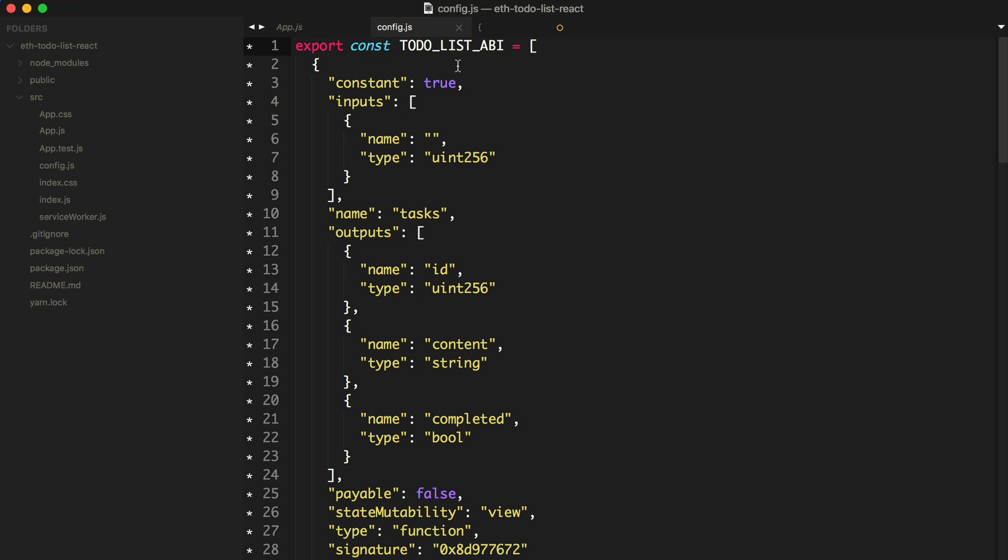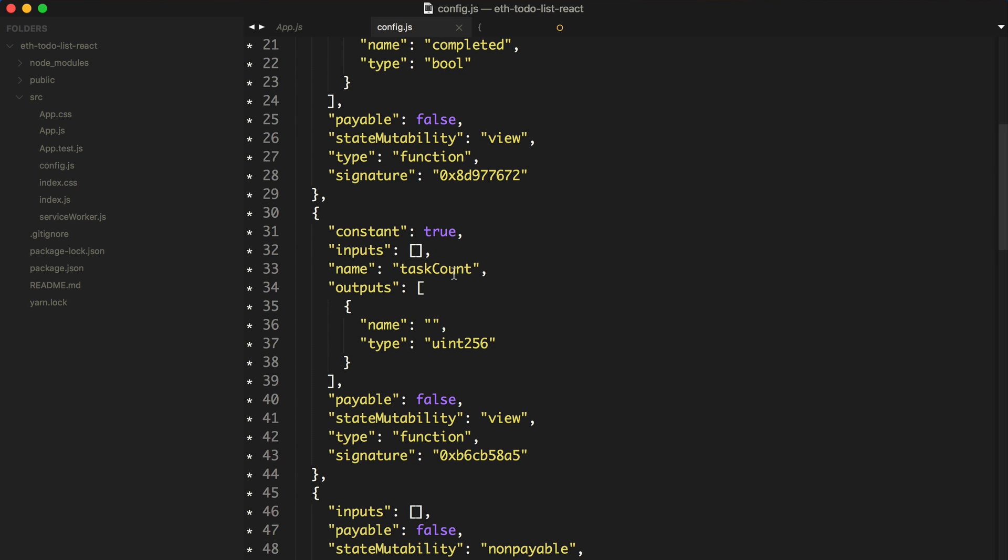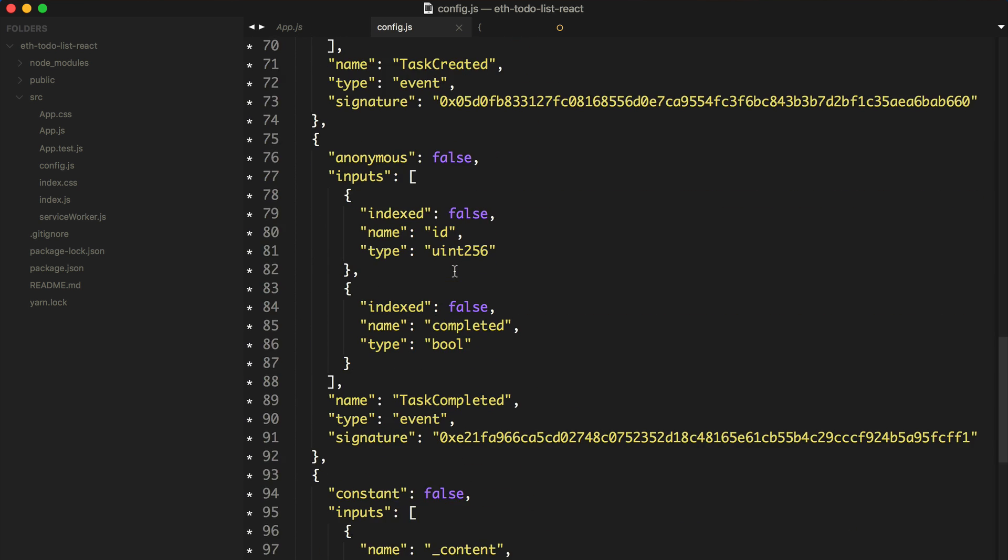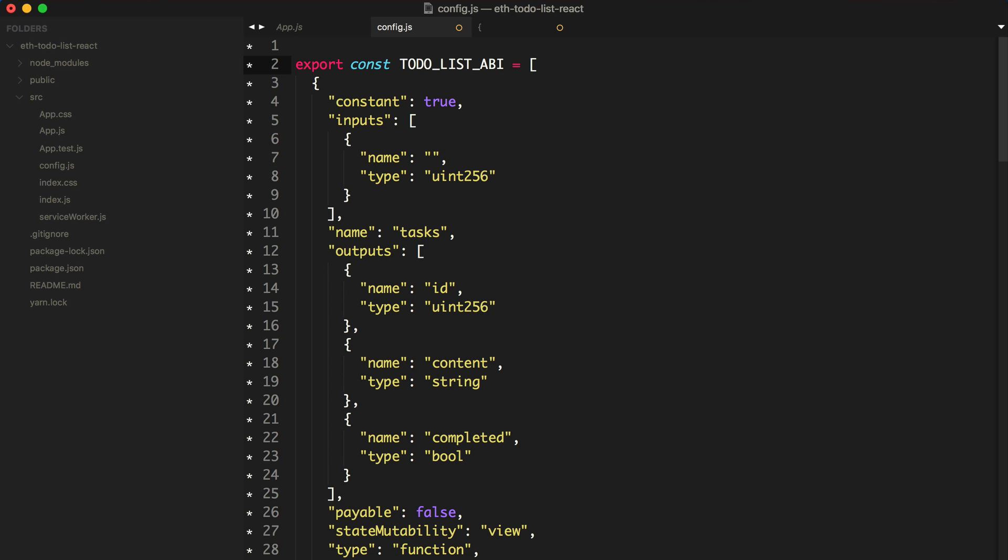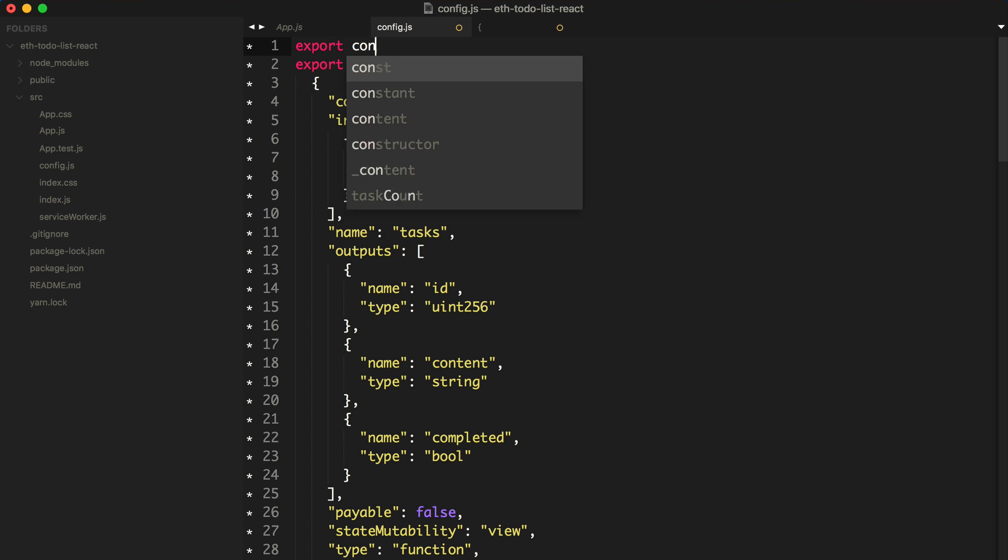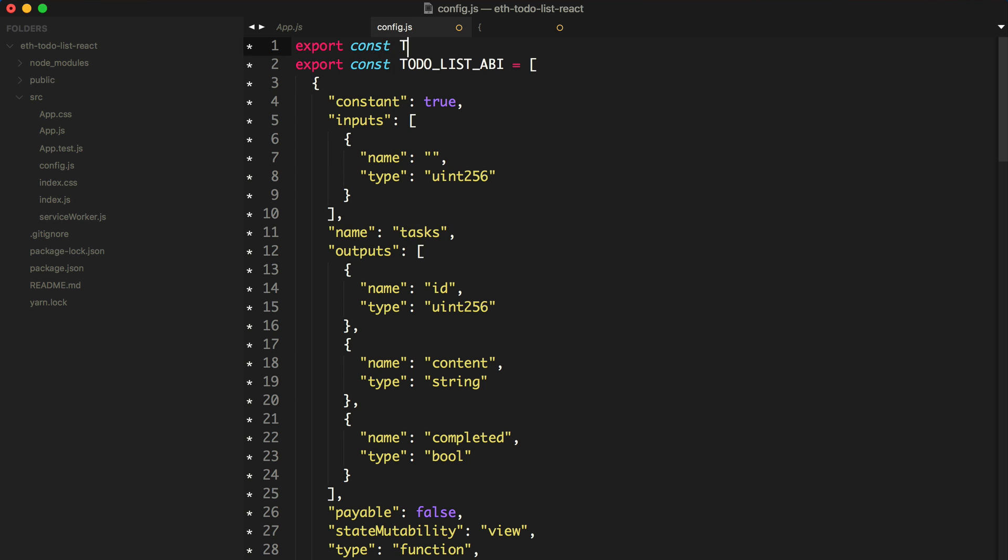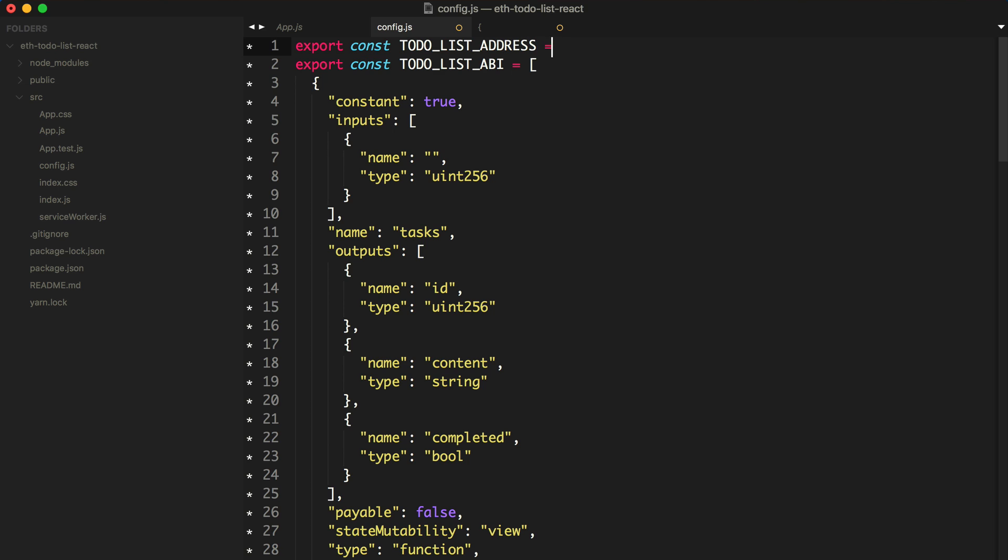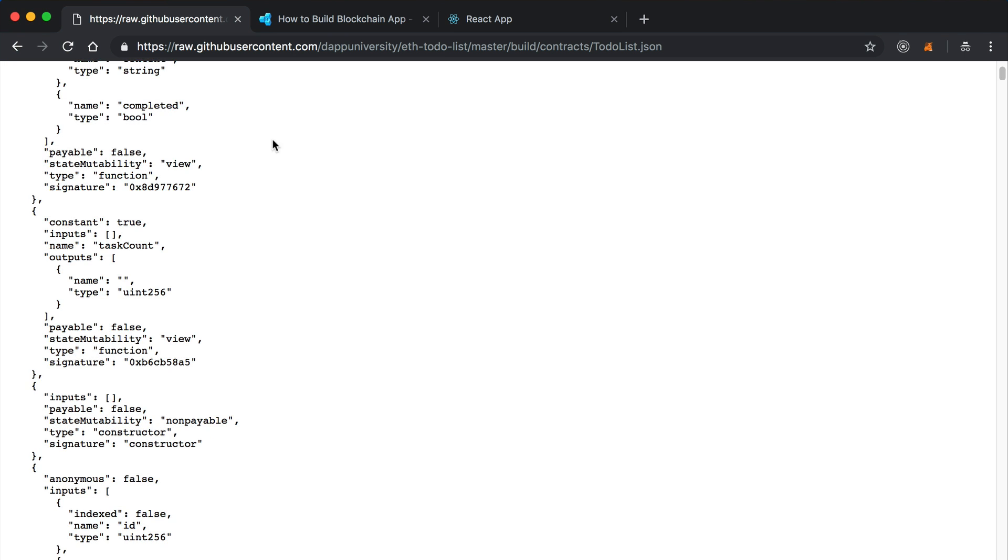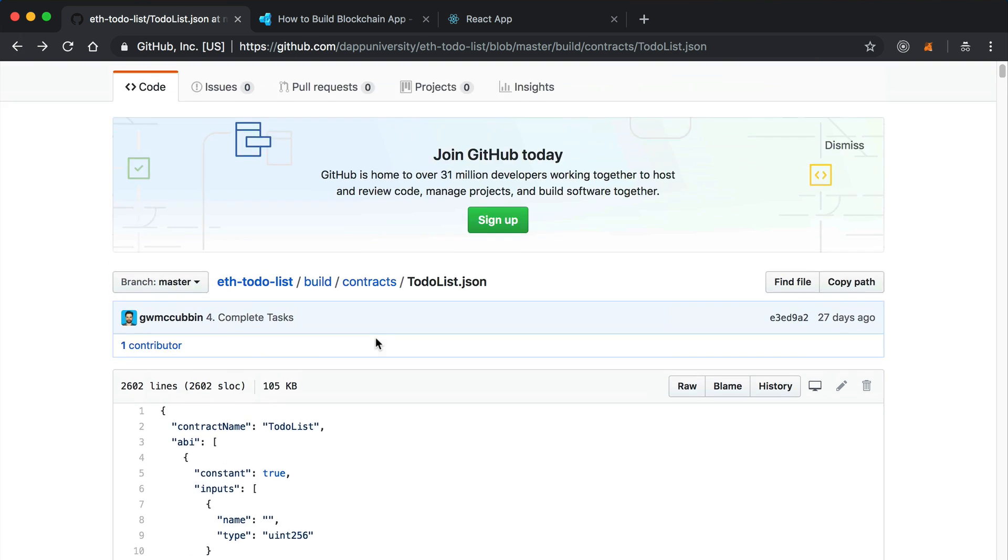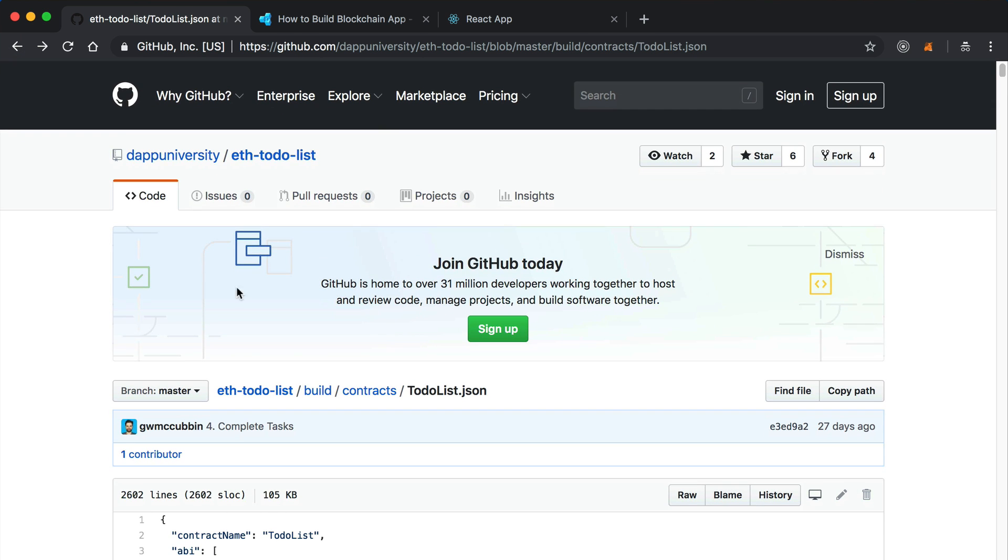Inside config.js, I want to store the ABI. We'll say const todoListABI. The reason we're doing this is so that we can actually talk to the smart contract in our application. We're going to export this: export const todoListABI. In order to talk to this smart contract, we need to know all the functions that are on it. That's what the ABI does - it describes the behavior of the smart contract. We also need to know where it is in the blockchain, so we need the address. We'll say export const todoListAddress and set it to an empty string for now.